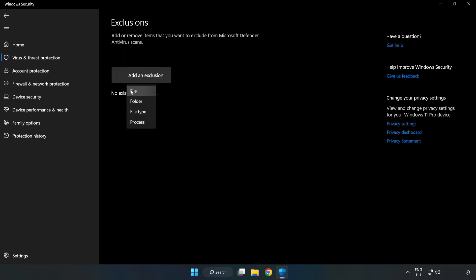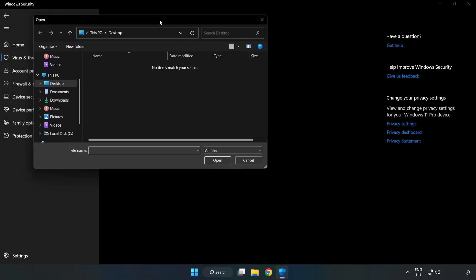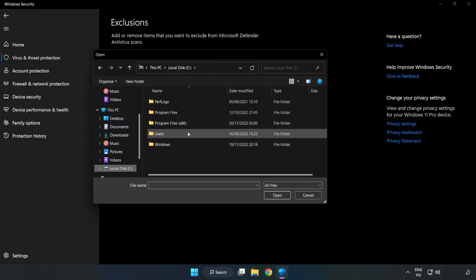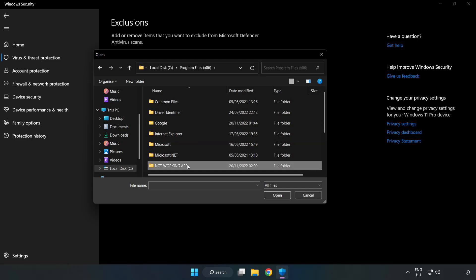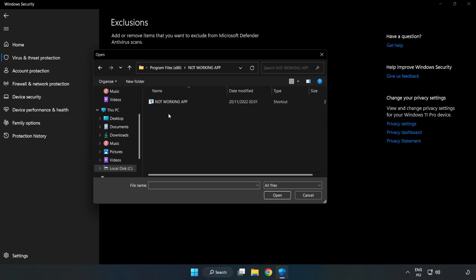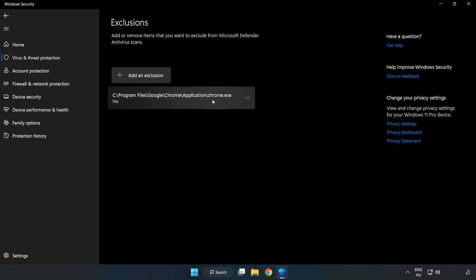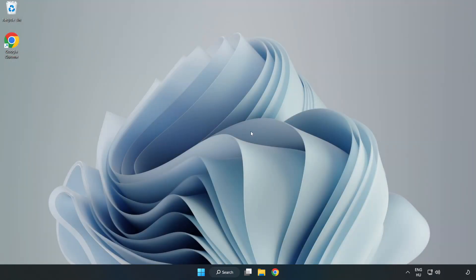Try File and Folder. Find your not working application, select it and click Open. Close the window and restart your PC.